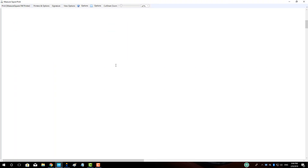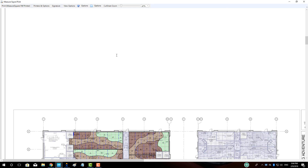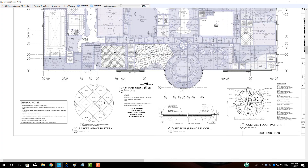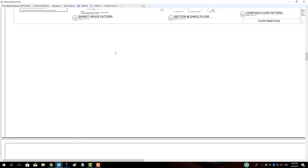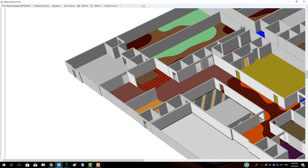Thanks for watching this short video explaining some of the key reasons to switch to the new MeasureSquare 8. We look forward to hearing from you and getting your team up and running with our new cutting-edge software.